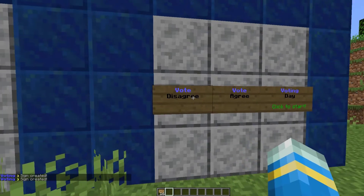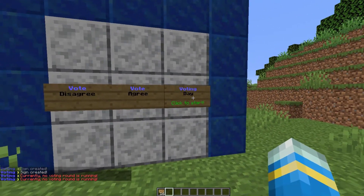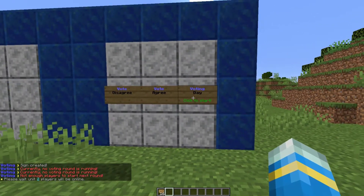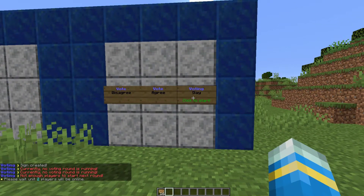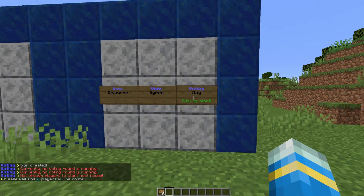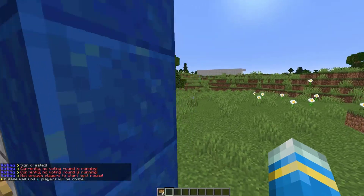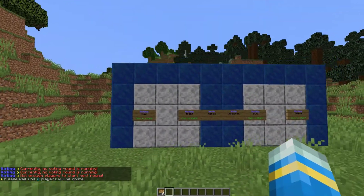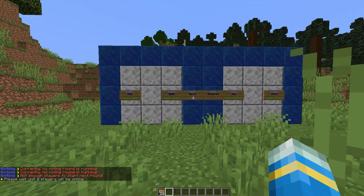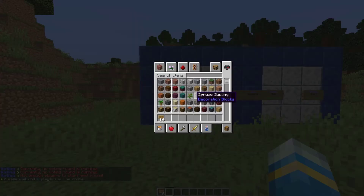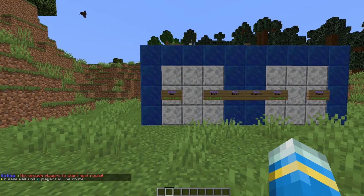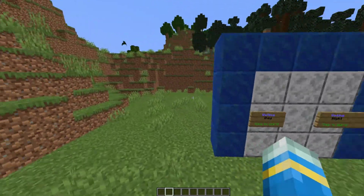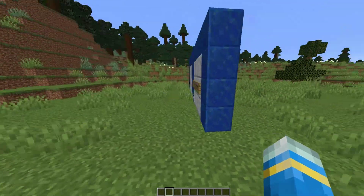There you go — three simple signs that players can use to vote for various things. You can make a big wall with all the different types of things people could vote for. That's pretty much everything in-game. Now we're going to head over to the config file to see what we can edit.